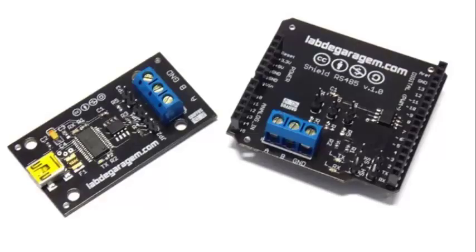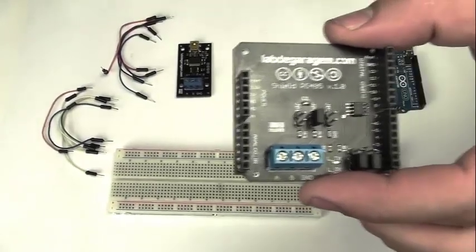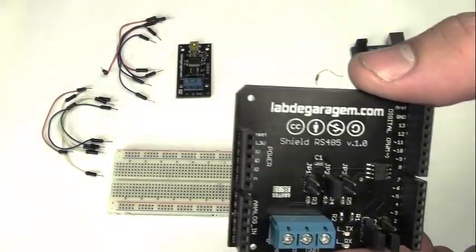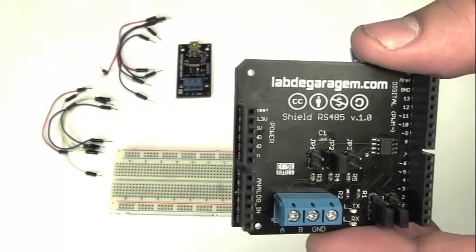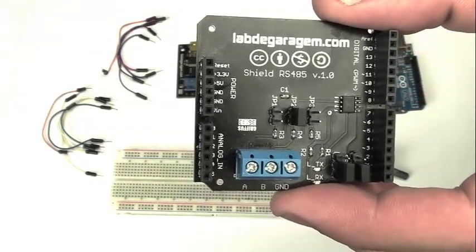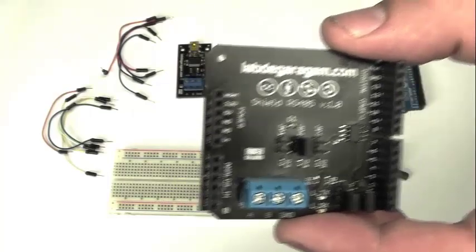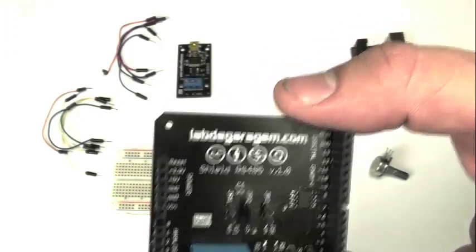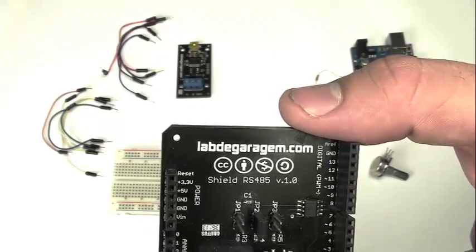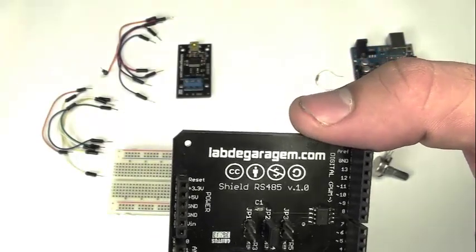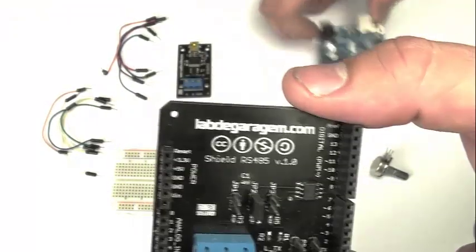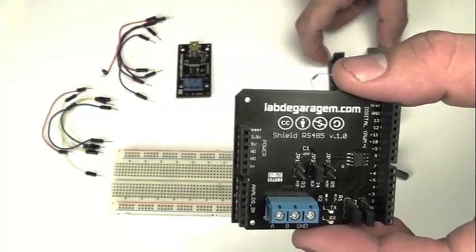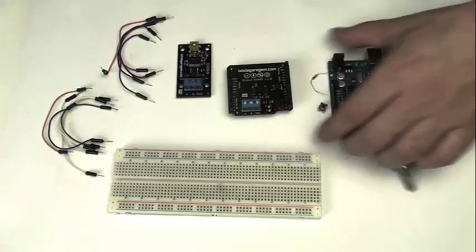First of all, the RS485 shield allows multiple devices, up to 32, to communicate on a single pair of wires plus a ground wire at distances up to 4000 feet with a maximum data rate of 10 megabits per second. Using it with your Arduino may be very useful.